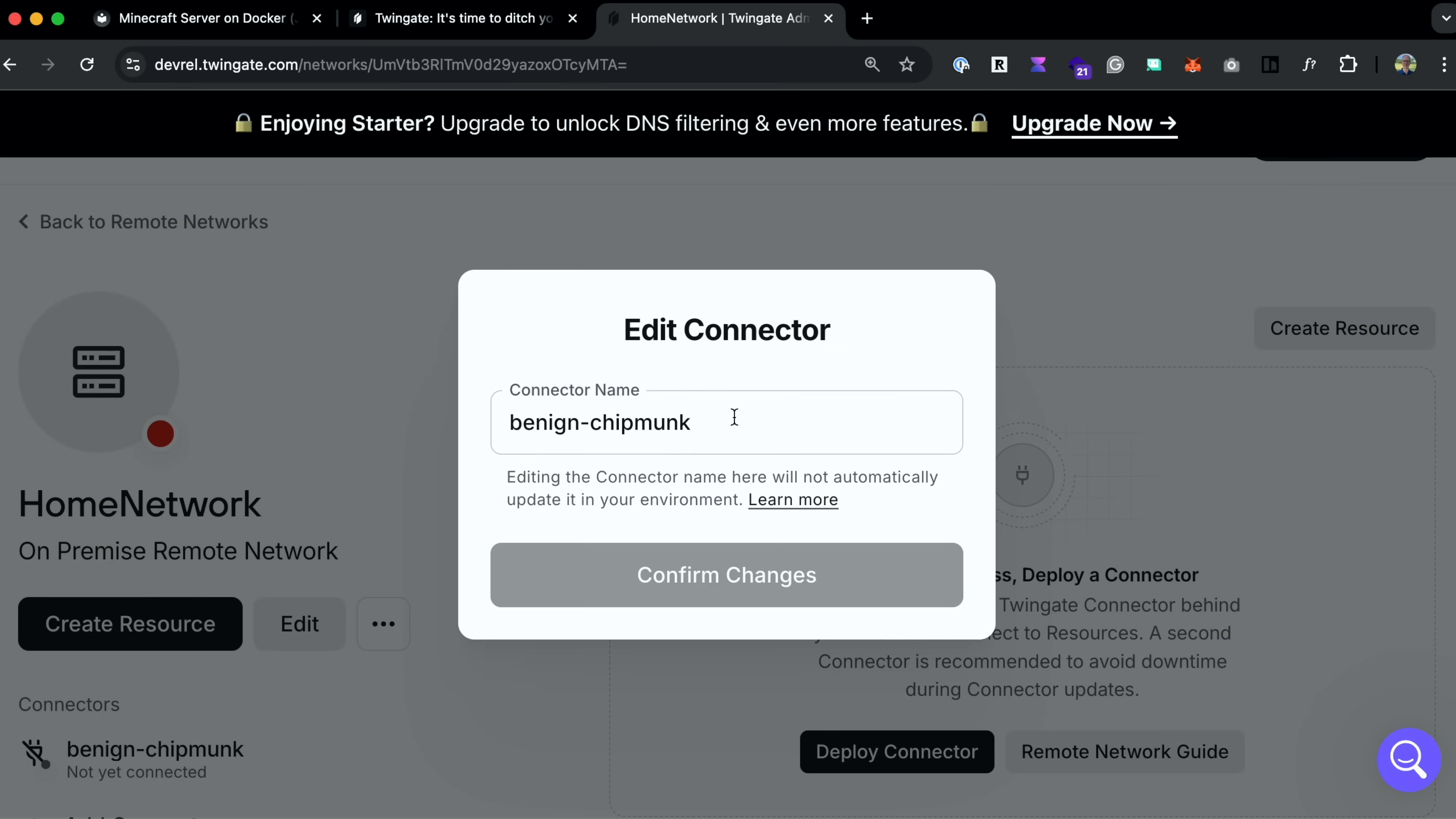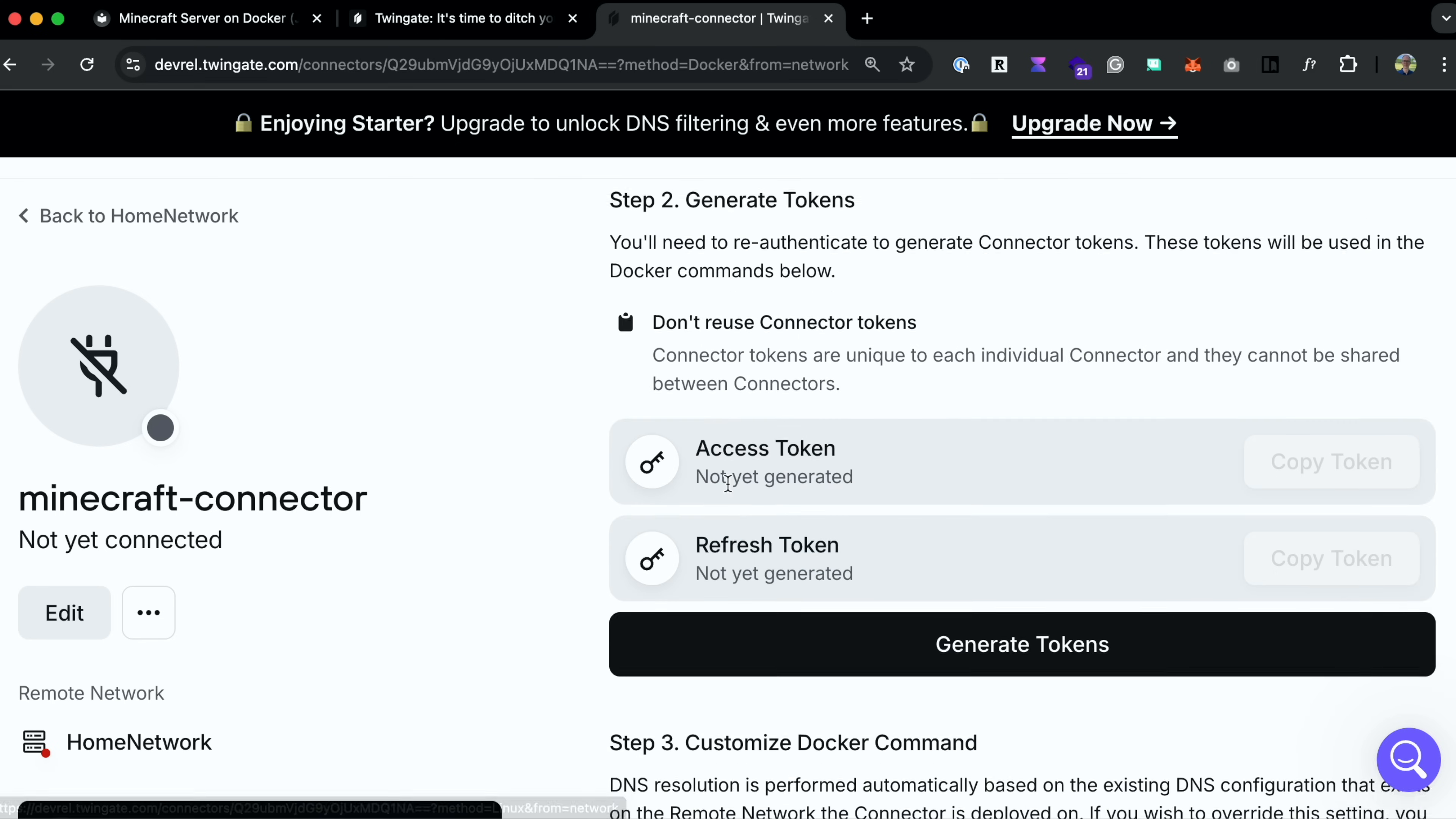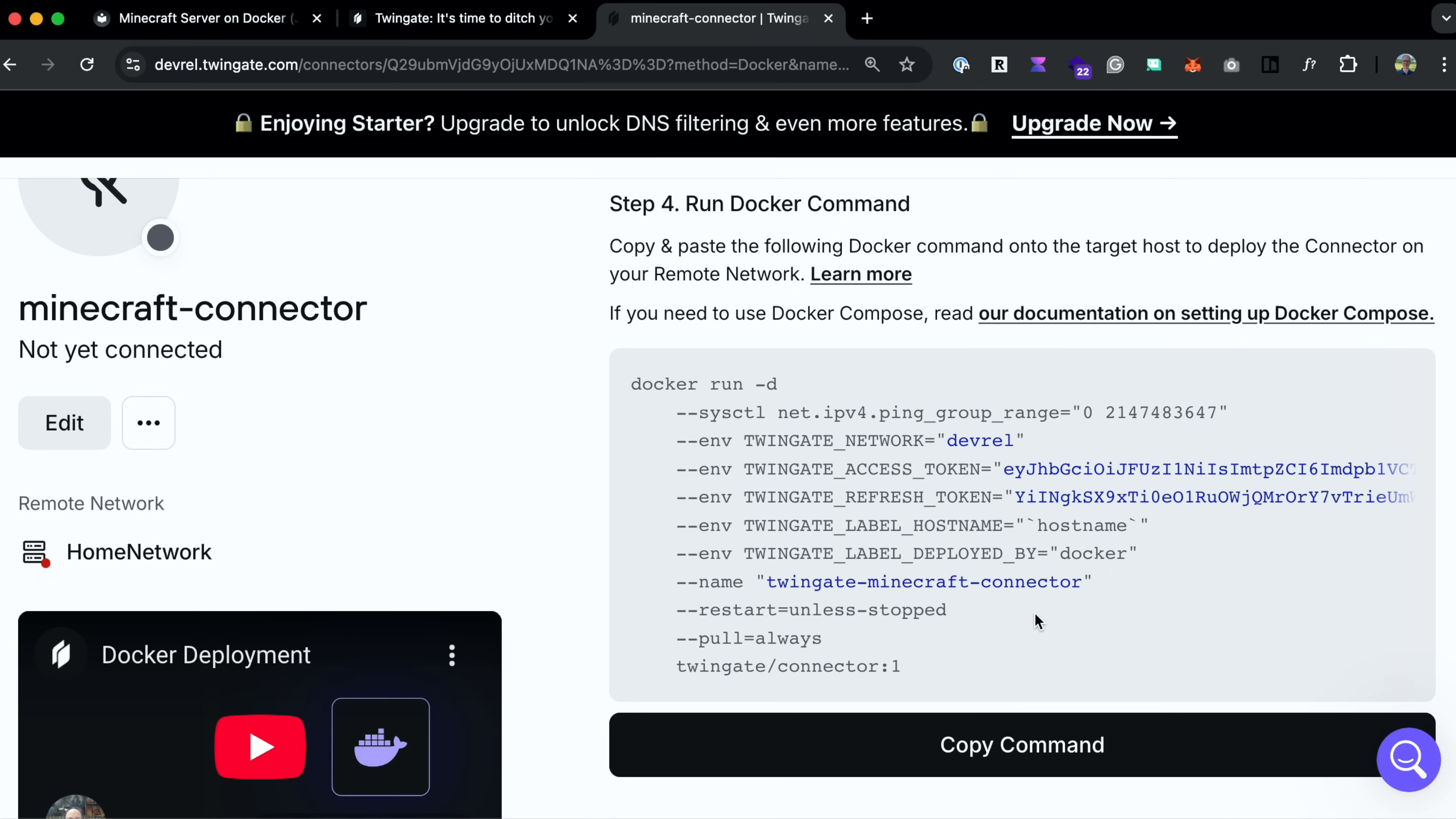And I'll just call this Minecraft Connector. And now let's click on it so that we can set it up for deployment into our private network. So I'll choose Docker as my deployment. I'll continue on to step two and generate tokens. So click generate tokens. You have to authenticate to do that. And normally, once you do that, once you have your tokens, you just scroll down to the final step, copy this command, run it on your server, and the connector gets deployed.